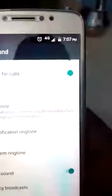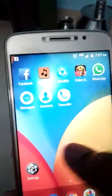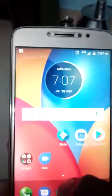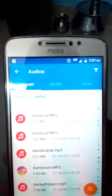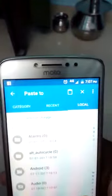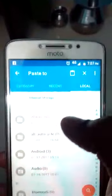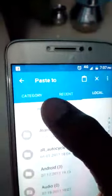How to change. First we have to choose the song. Go for file manager. Music. I will save this. Copy. Local. Internal storage.